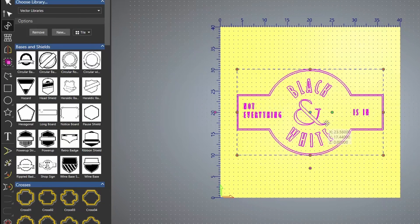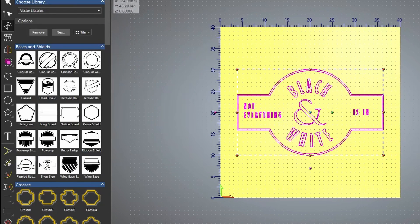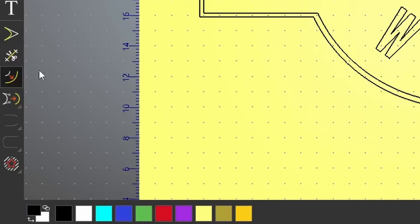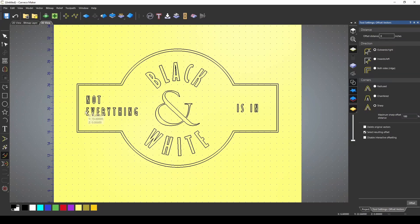I opened a new project and I've imported this vector design from the vector library. Many of you may have used the Offset Vectors tool before, but I'm going to show you a couple of tricks that you may not know about.